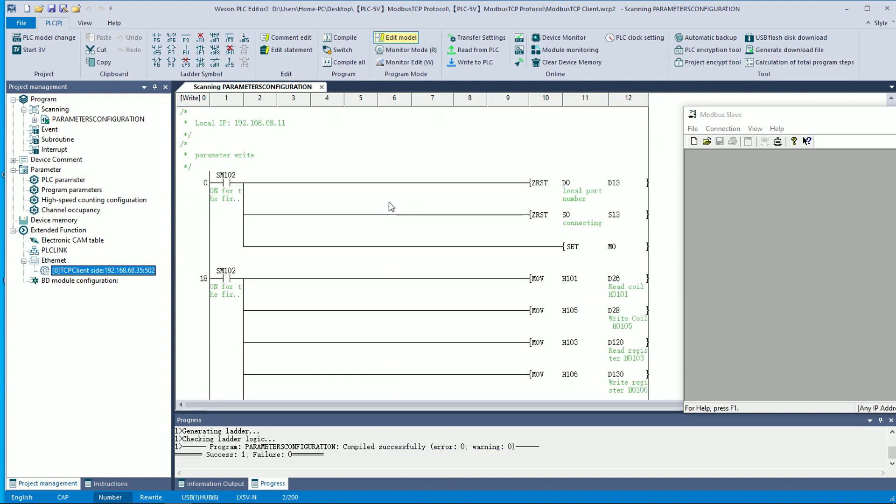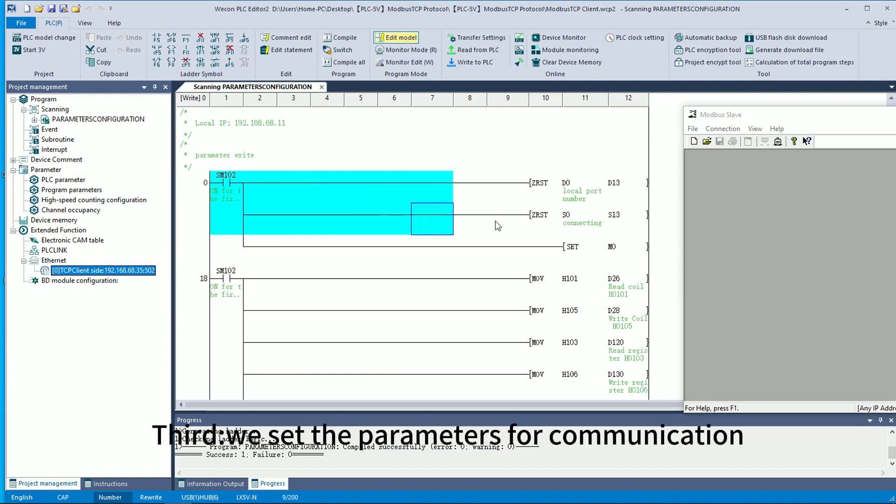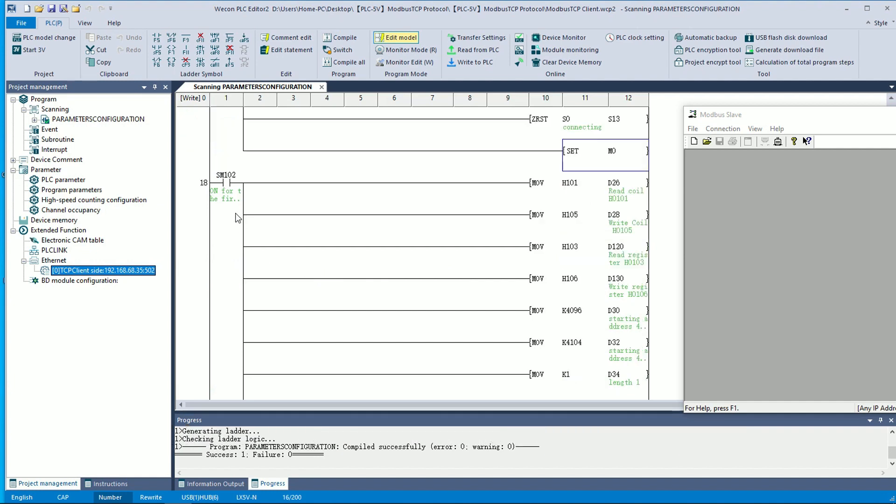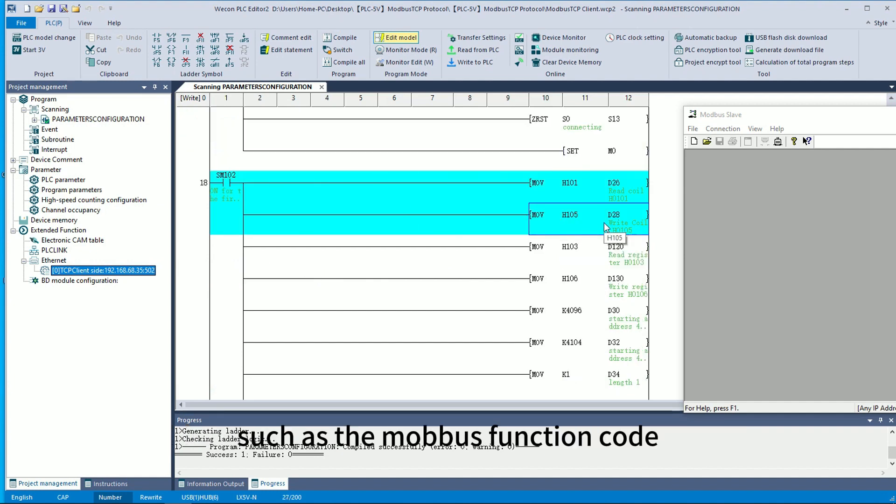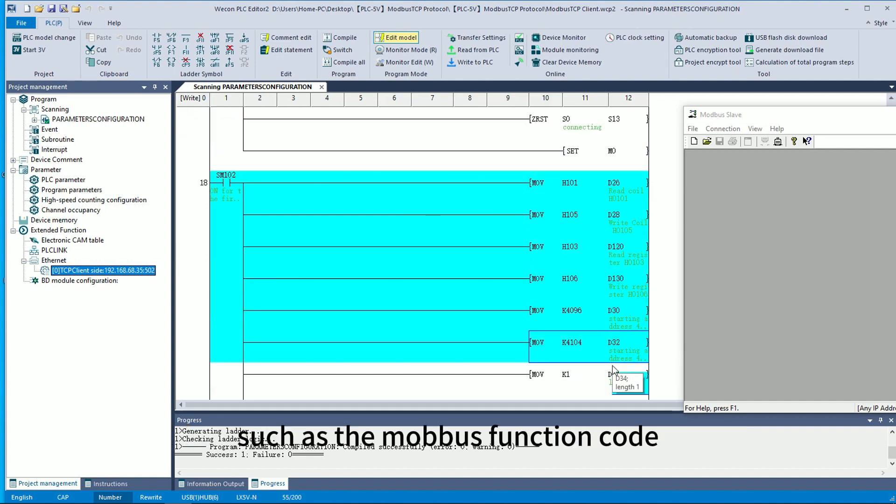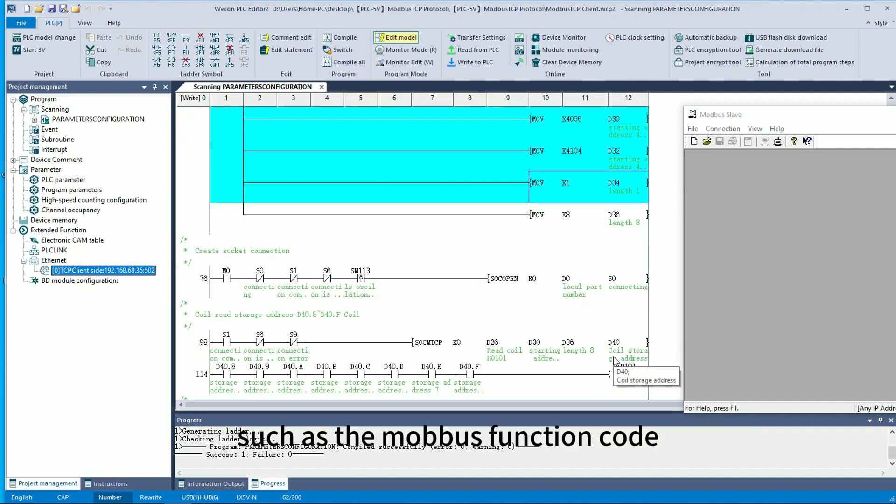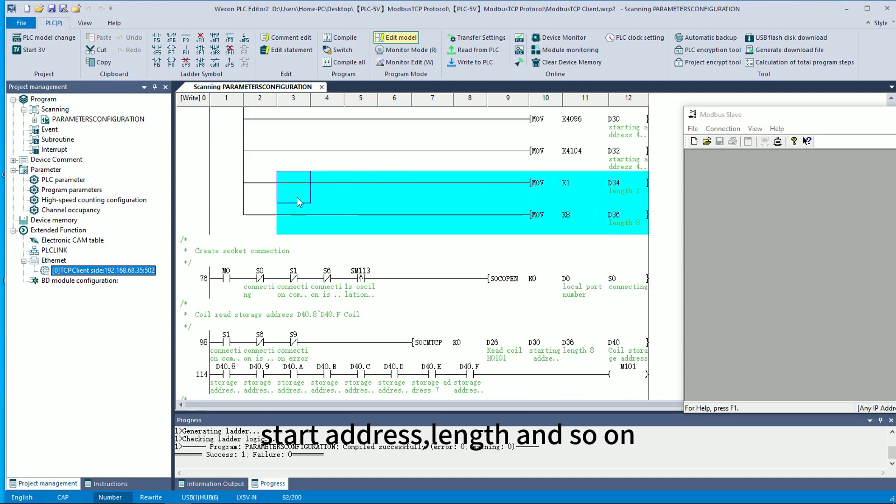Third, we set the parameters for communication, such as the Modbus function code, start address, length and so on.